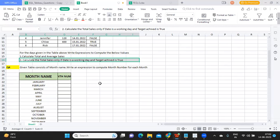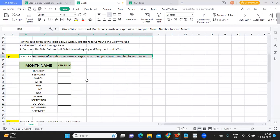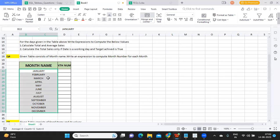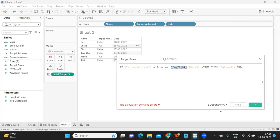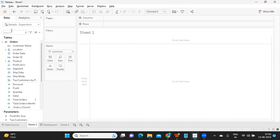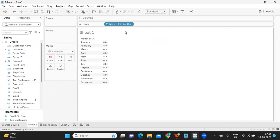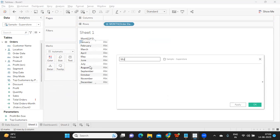Let us quickly go to the third question. Given a table whose name consists of month name, write an expression to compute a month number. So they have a month name and they need a month number. There are two types in which we can solve this. I'm going to Tableau and taking order date here for reference. If I write it as month, this is your simple month format. I can duplicate this and write the calculation — we have month number.